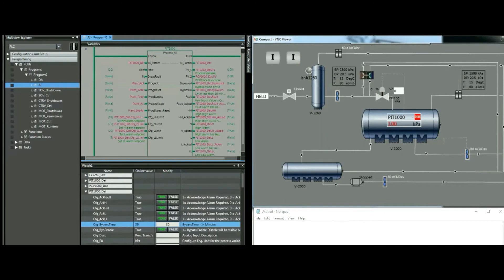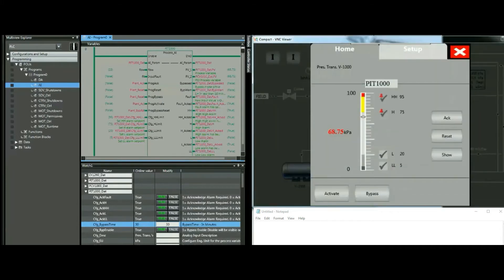Going back into the faceplate, I'll remove the bypass — I can see the bypass has been removed in the object as well. But I am still in an alarm situation. Let's say our channel went back to normal — I'll put it to 15 milliamps. I can see 68.75 kPa, so all I have to do now is reset my alarms and everything comes to normal, with the pointer in the right range.